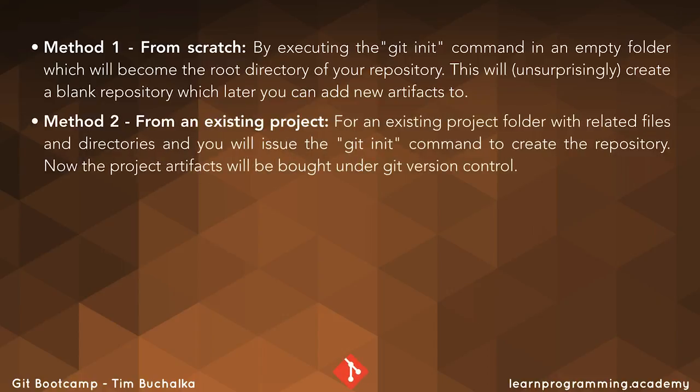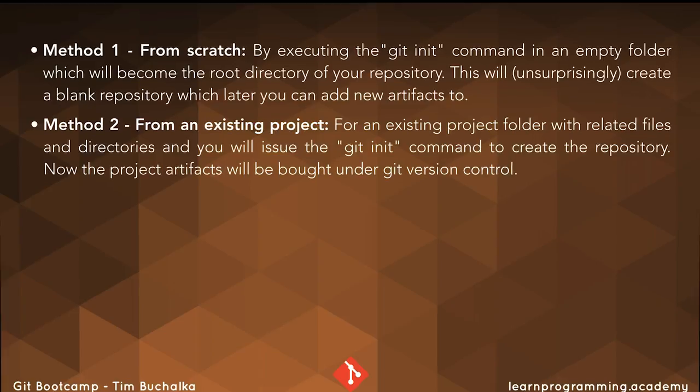Method two is creating a repository from an existing project. For an existing project folder with related files and directories, you will issue the git init command to create the repository. Now the project artifacts will be brought under git version control.